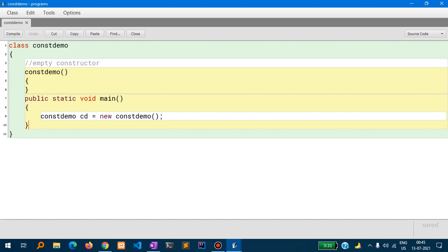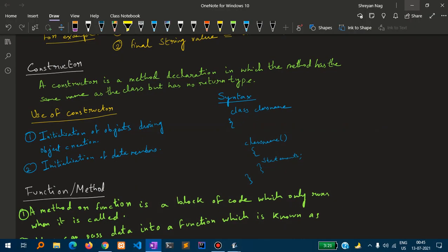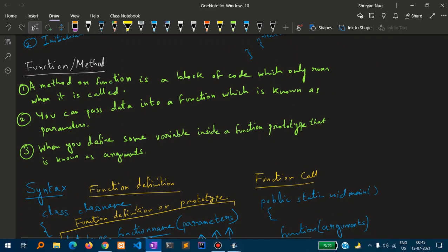Let us see an example. I have written an empty constructor: the class name is ConstDemo, and I have written a constructor ConstDemo() with nothing inside it — this is an empty constructor. Now if I create an object from the class, the object cd is being initialized by the constructor ConstDemo. We will study constructors further in class 10; for now let us move on to functions.